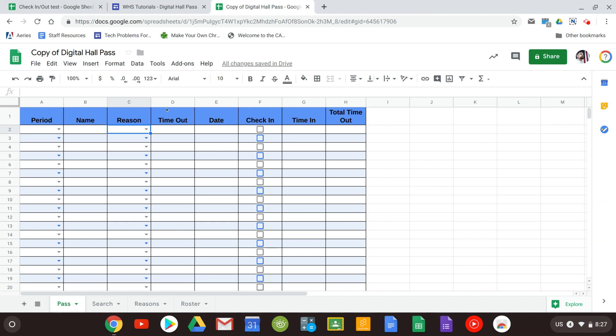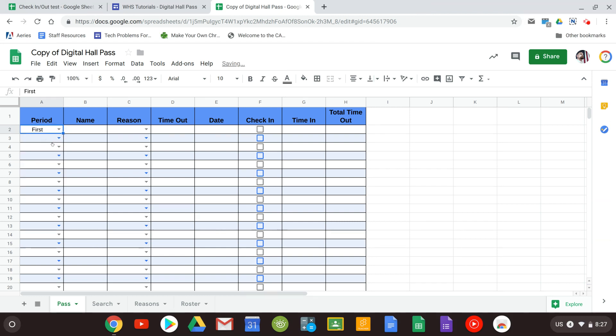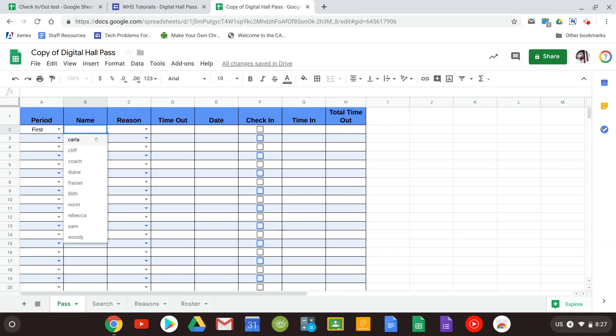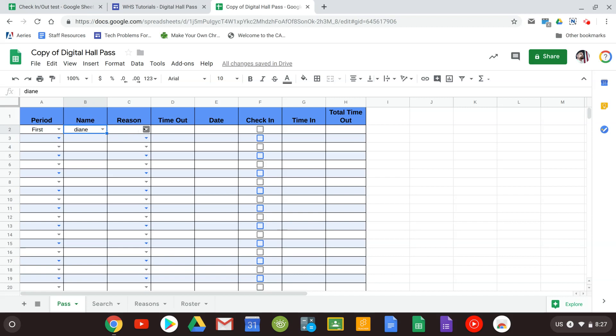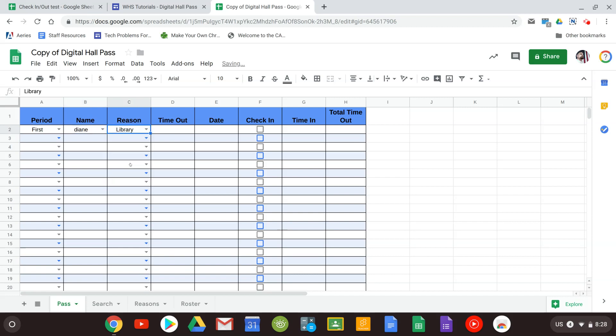Now this was made for a teacher to go fast. So all you're going to do is three clicks to get a student checked out. You're going to hit the period, so we'll say first. You can see here the names automatically populated. And as soon as you click that you pick any name you want. And then you have the reason. Library. Now as soon as the reason is chosen you can see that the time out and date is automatically put in.